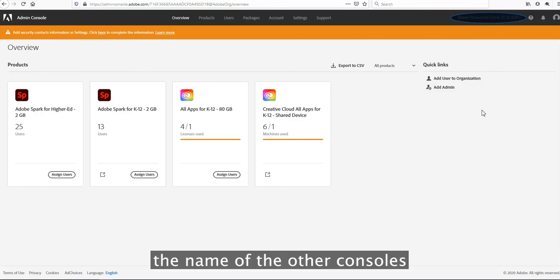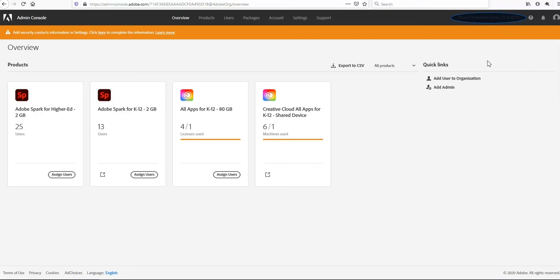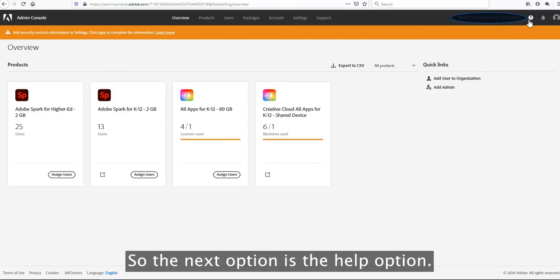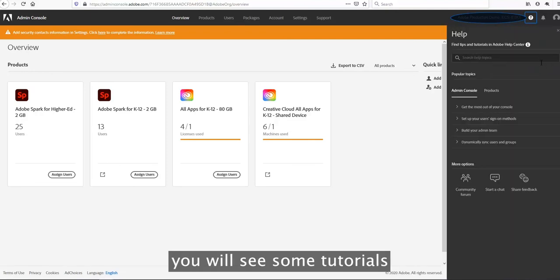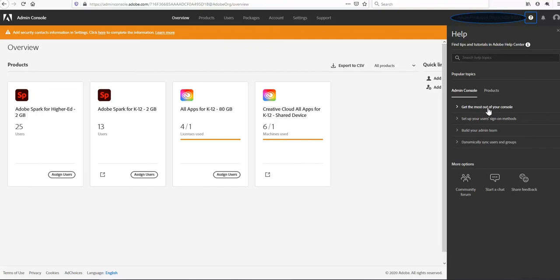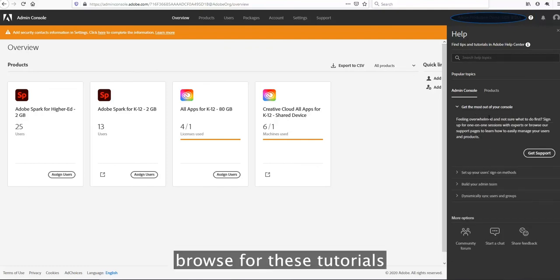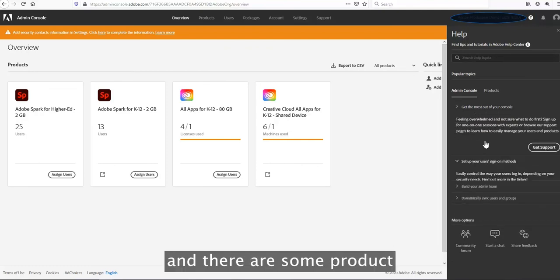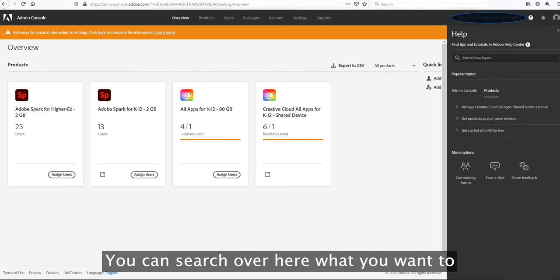The next option is the help option. If you click on that, you will see some tutorials for the admin console on how to get started. You can browse for these tutorials and there are some product tutorials as well. You can search for whatever you want to look for.